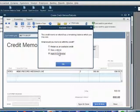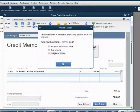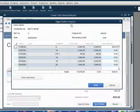If you make that choice and you click OK, the Apply Credits to Invoice window opens up.